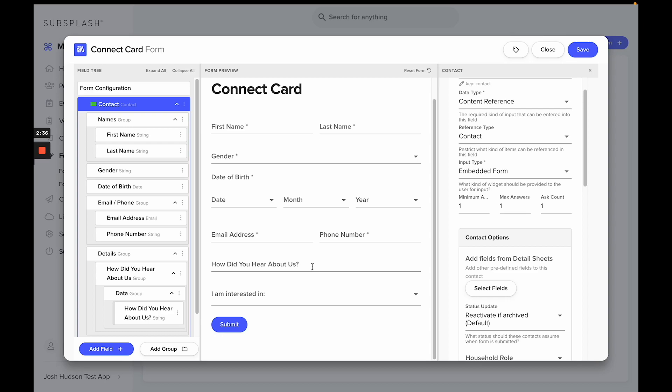And because this is a custom detail sheet, it will also add this information—how they heard about us—to their specific contact, and it will live with the rest of our custom detail sheets for the various contacts on your account.